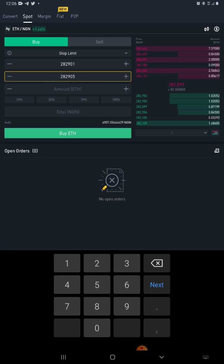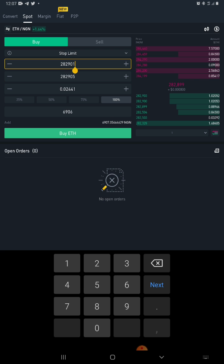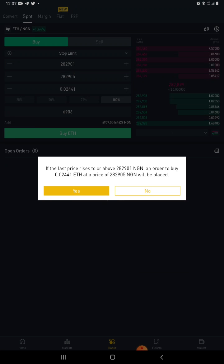Then select the amount you want to buy: 25%, 50%, 75%, or 100% of your funds — whichever applies. After filling everything in, a confirmation dialog will appear. It will say: 'If the last price rises to or above 282,901 naira, an order to buy 0.0224 Ethereum at a price of 282,905 will be placed.'